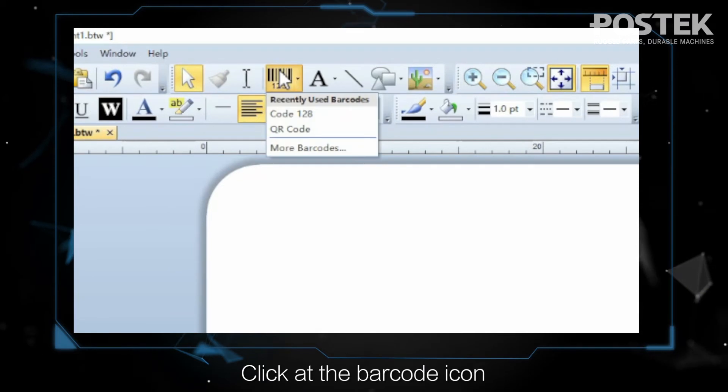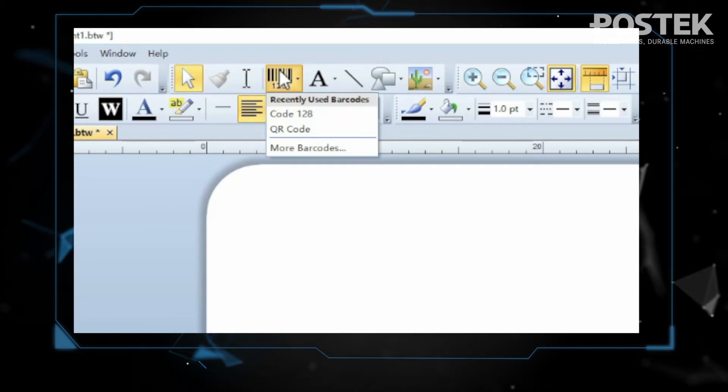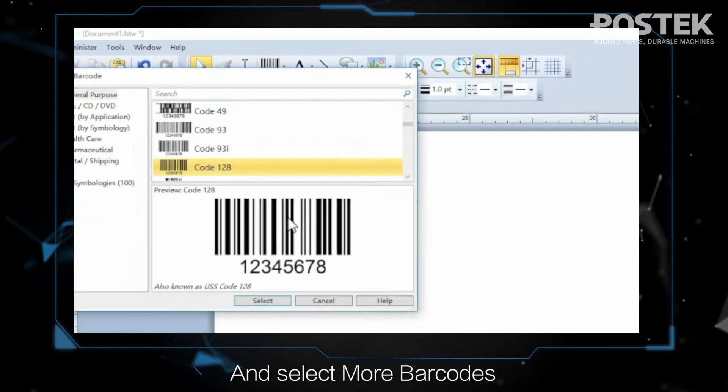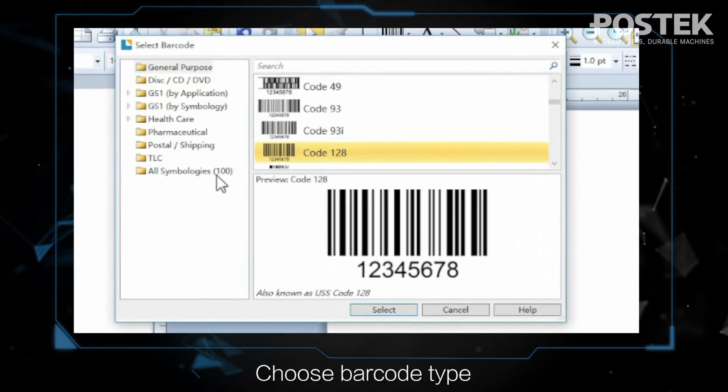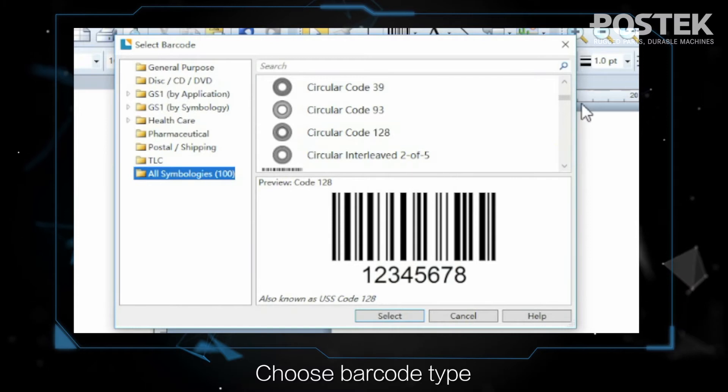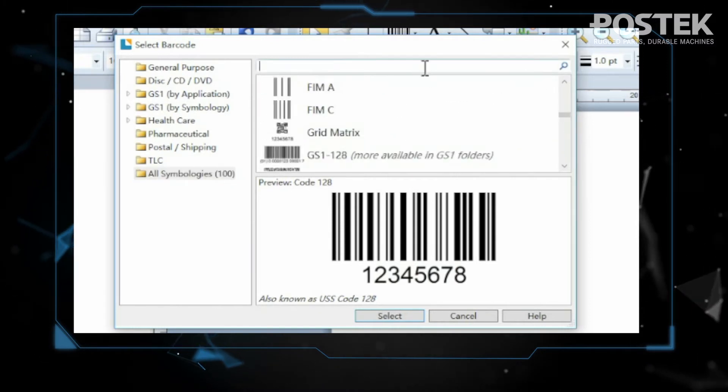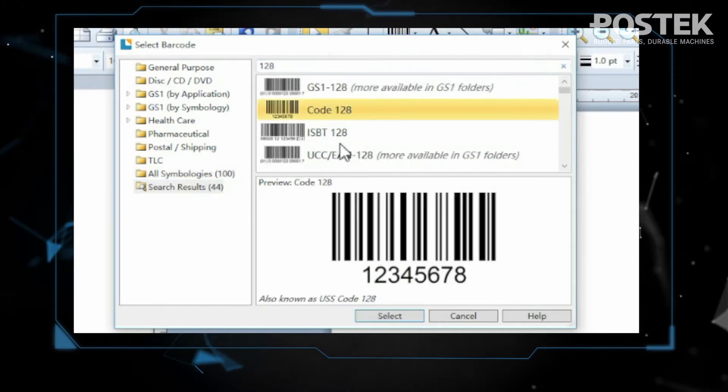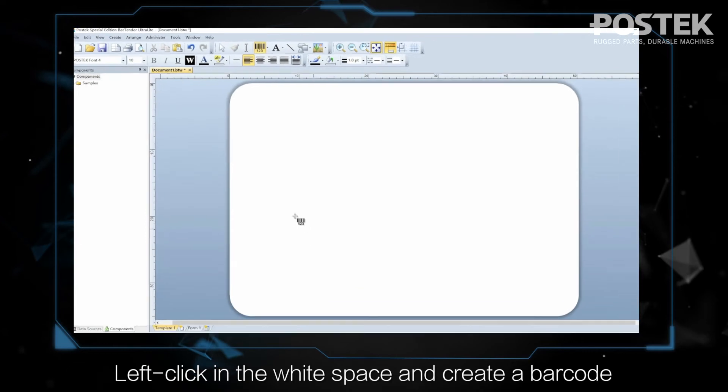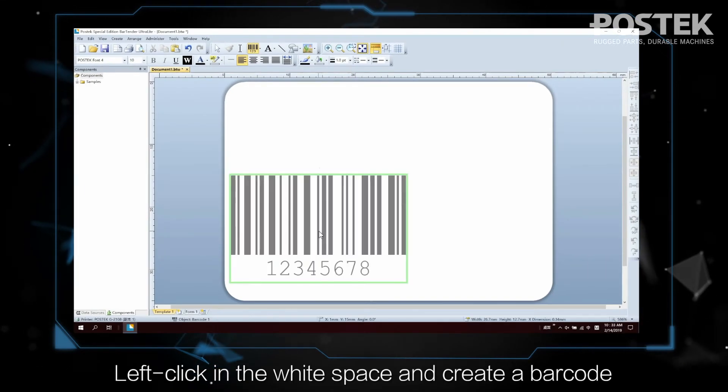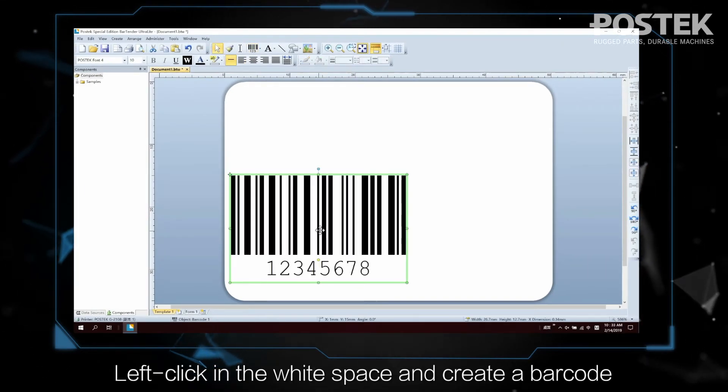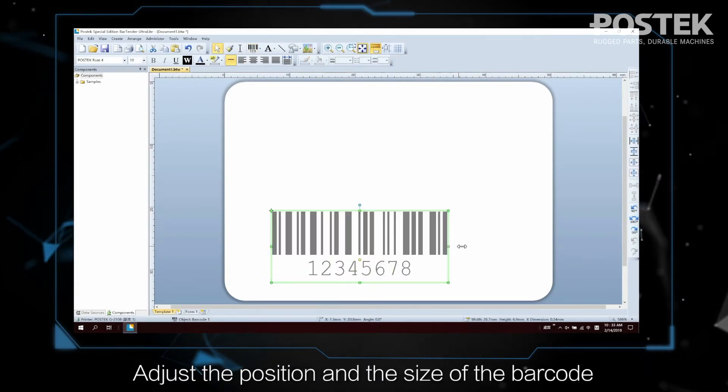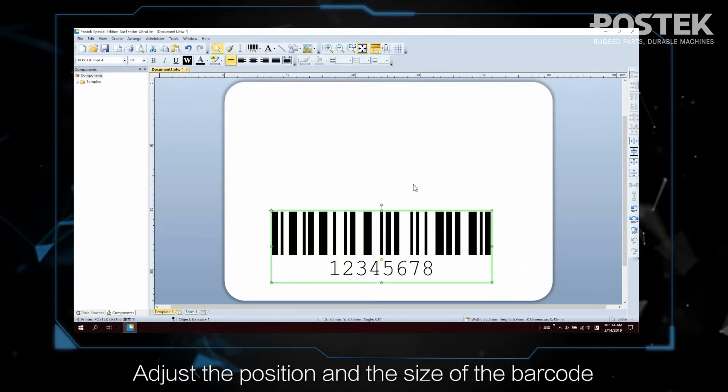Click at the Barcode icon and select More Barcodes. Choose Barcode Type. Left-click in the white space and create a barcode. Adjust the position and the size of the barcode.